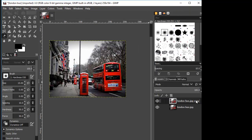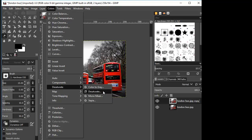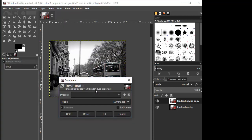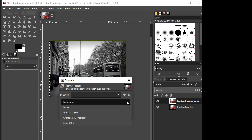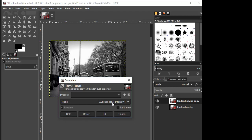Now you have two layers. One of them says copy — stay on the copy one. Then we want to go up to Colors. With Colors, we want to go down to Desaturate. There's Saturation — we don't want that one. We want Desaturate, and reveal the choices there. Click Desaturate again. When it shows you the different modes, Luminance is what it's on by default, but click the down arrow to reveal more modes. We want to go down to Average. Click Average and say OK.